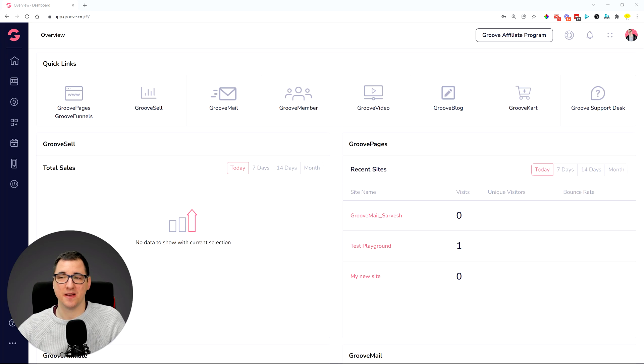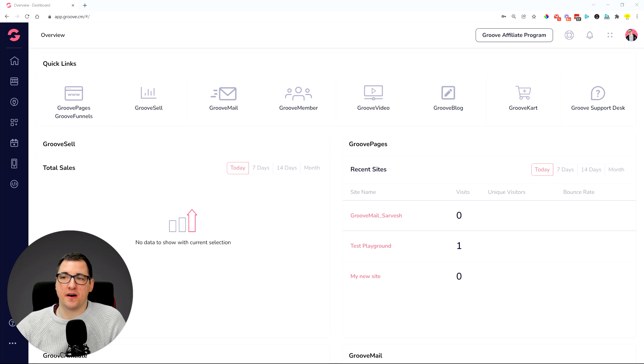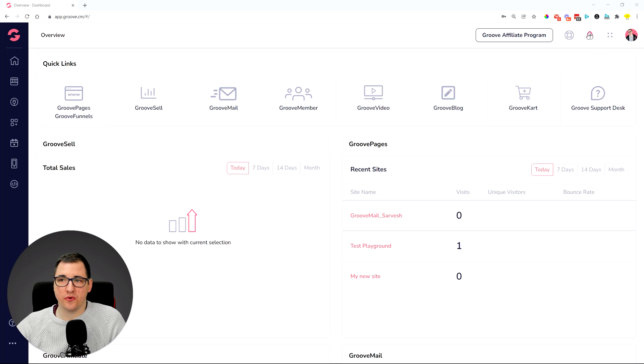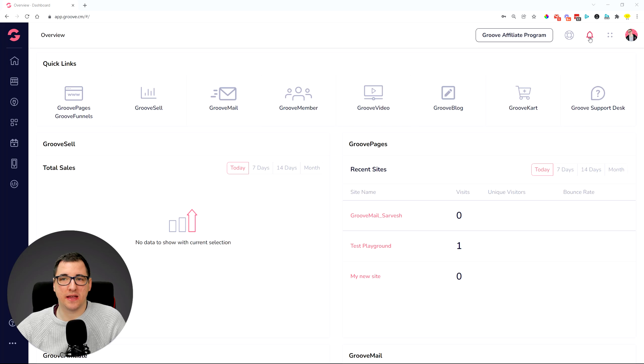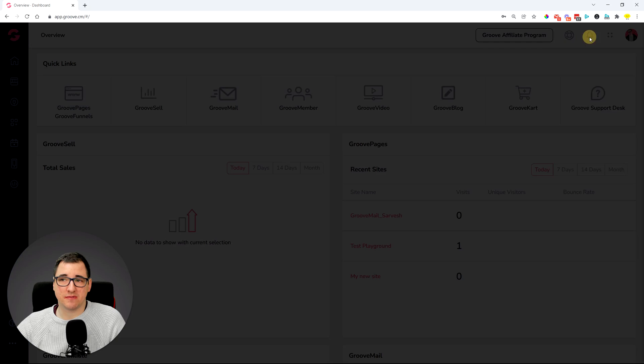So whenever you log into Groove, you're going to see this notification bell icon over here in the upper right-hand side corner. This means that when you click on it,